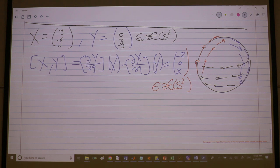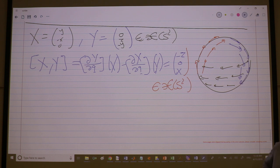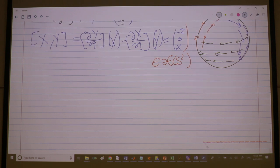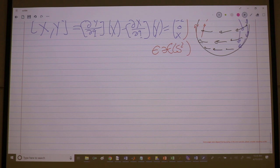Does the vector generated by the Lie bracket have to be linearly independent of X and Y? It doesn't have to be — actually here it's linearly dependent. But if it is linearly independent, that's great, because it means it's a new direction along which you can generate motion. This is the spirit of the entire course. We're just introducing how it started.